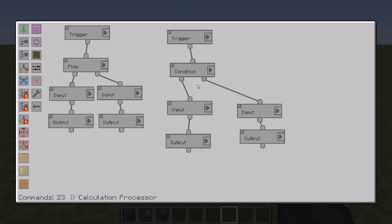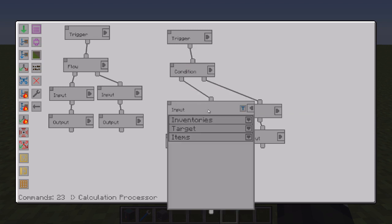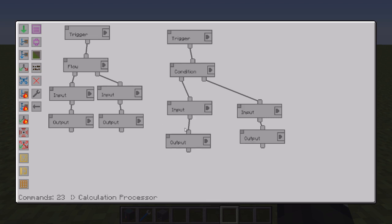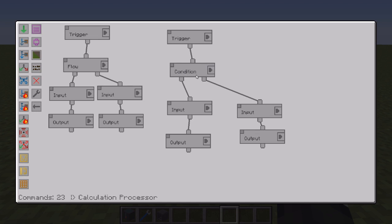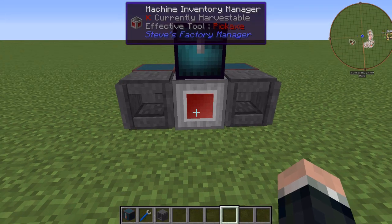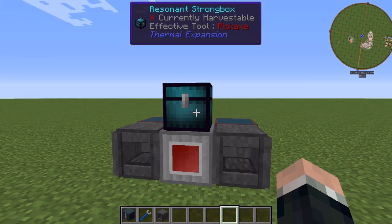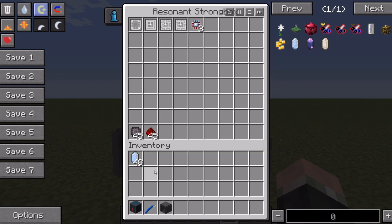If it does, it goes down the true line which takes one from the resonant strongbox, puts it in the top slot of the inscriber to be cooked. And then if it does not have any more circuits in the resonant strongbox, it goes down the false line, which clears the inscriber and puts everything back in the actual strongbox itself.